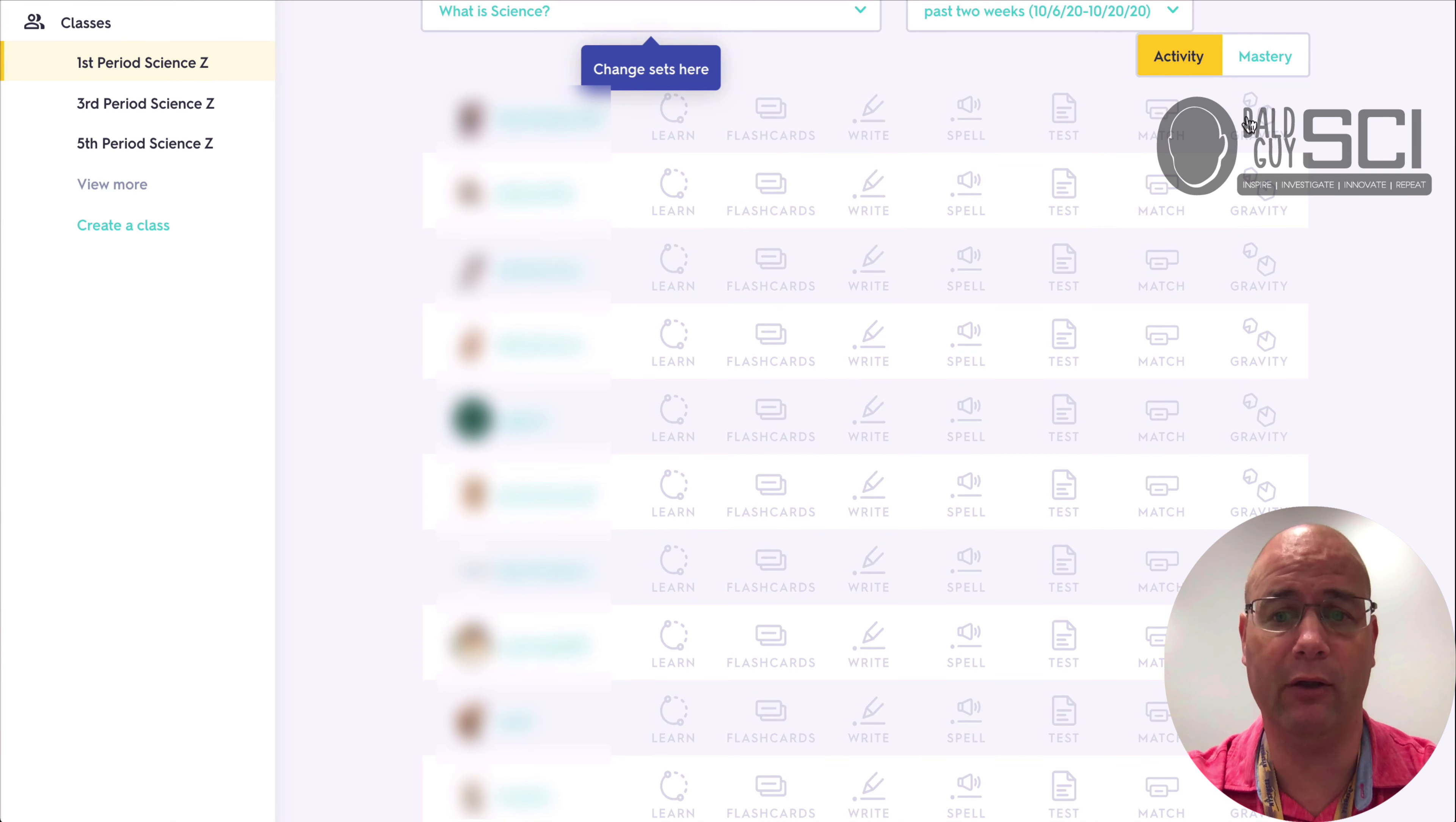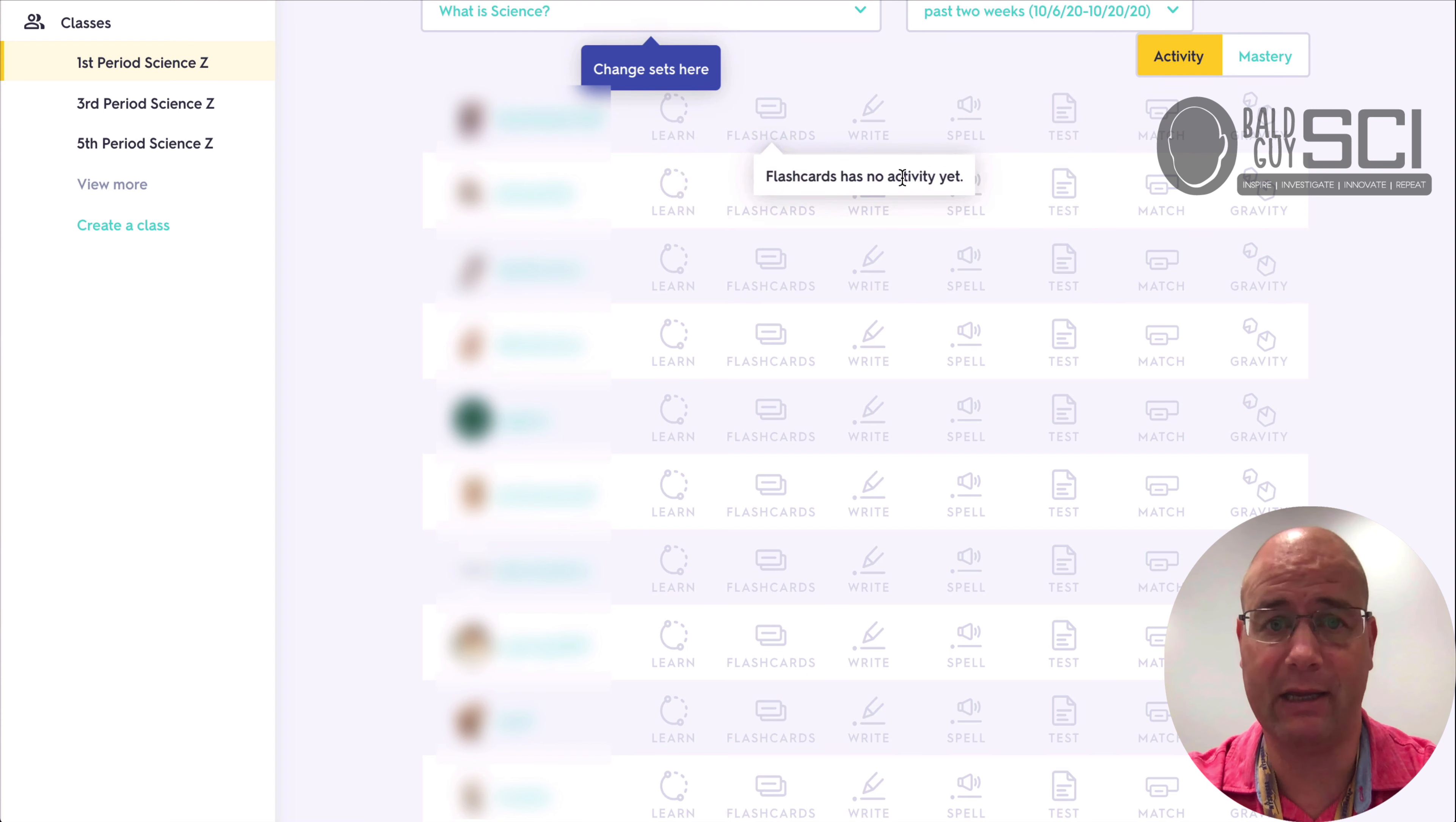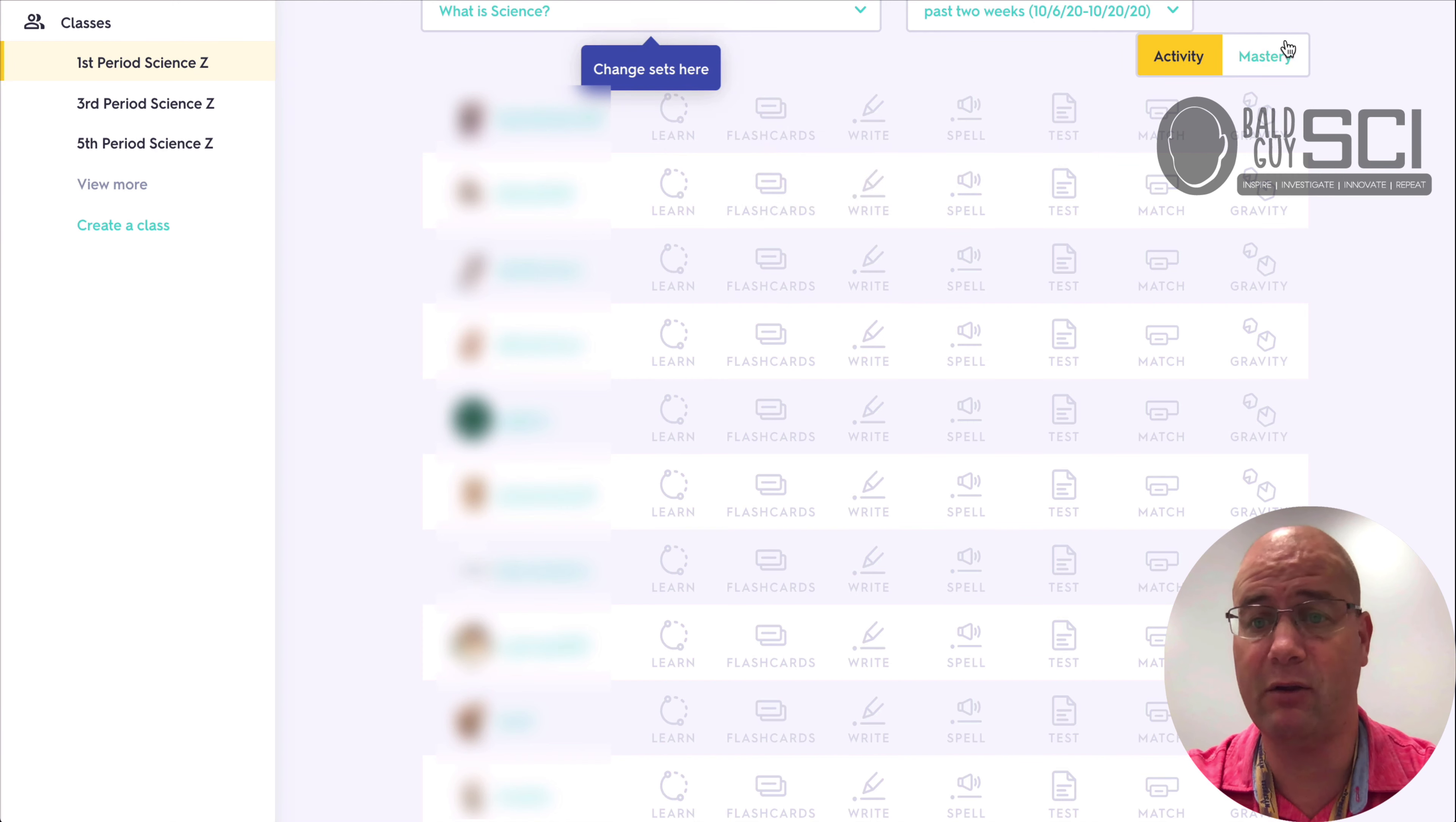If all they're doing is gravity, match, or the test, and they haven't worked on these, then I can just have a quick conference with a student and let them know, hey, you're kind of wasting your time. Let's use this purposefully.